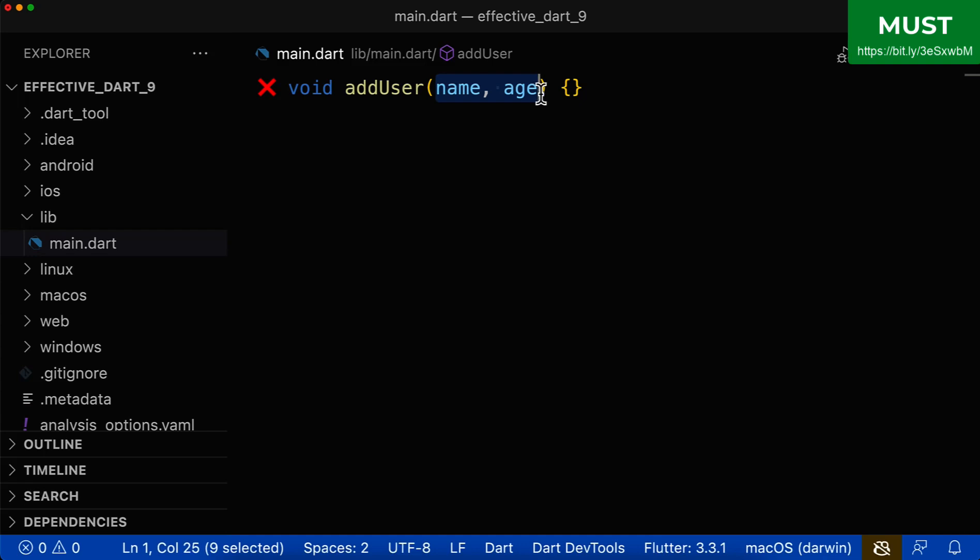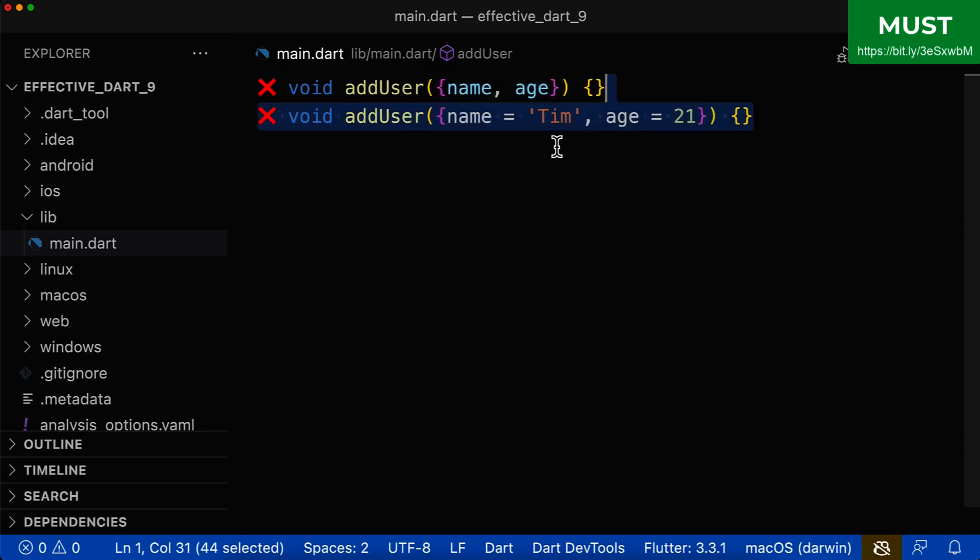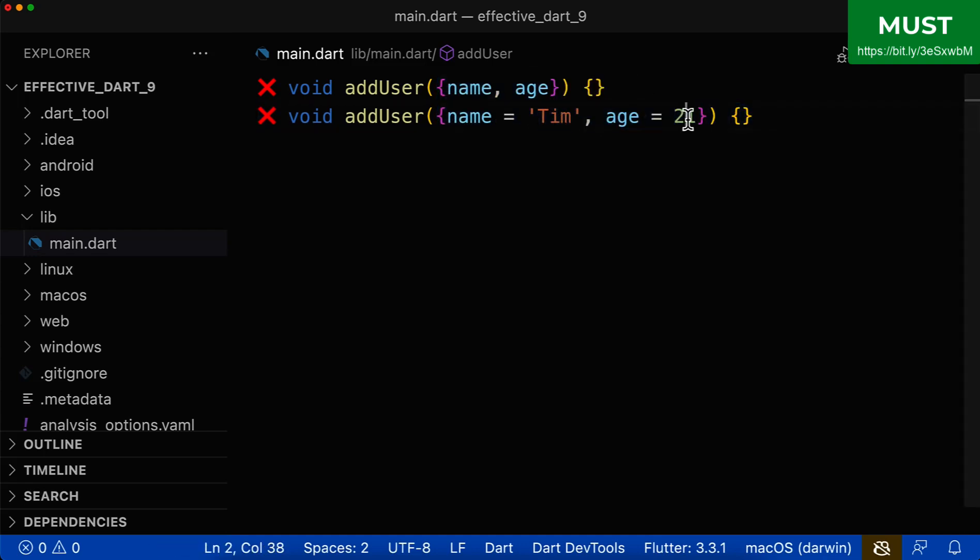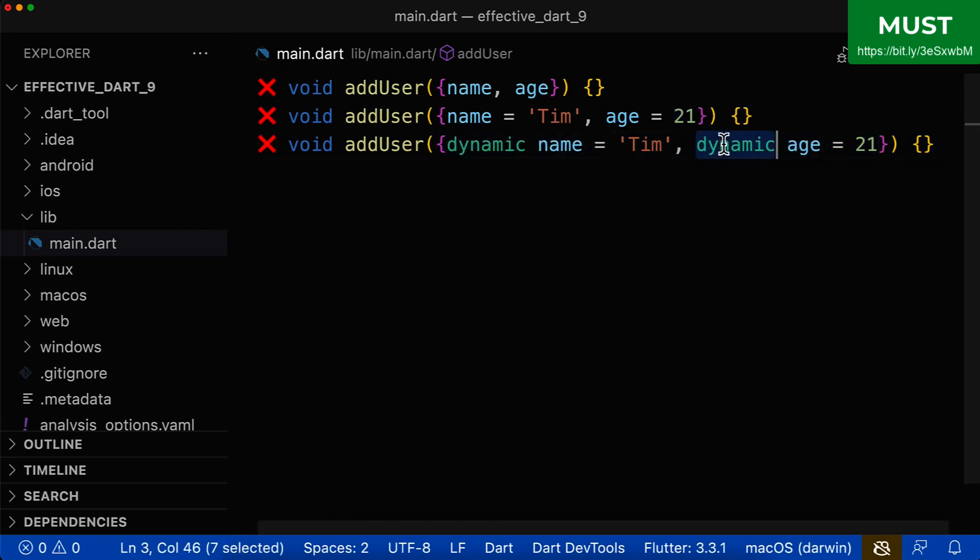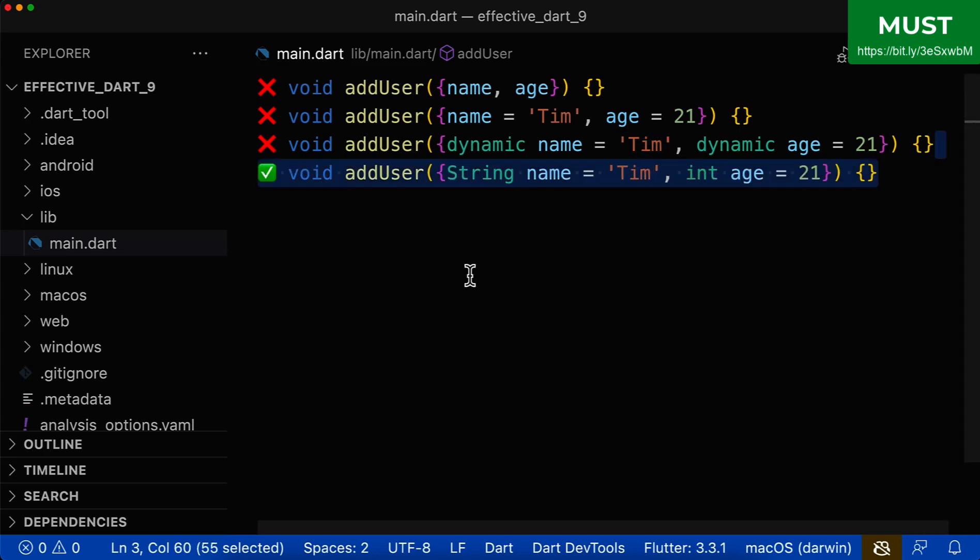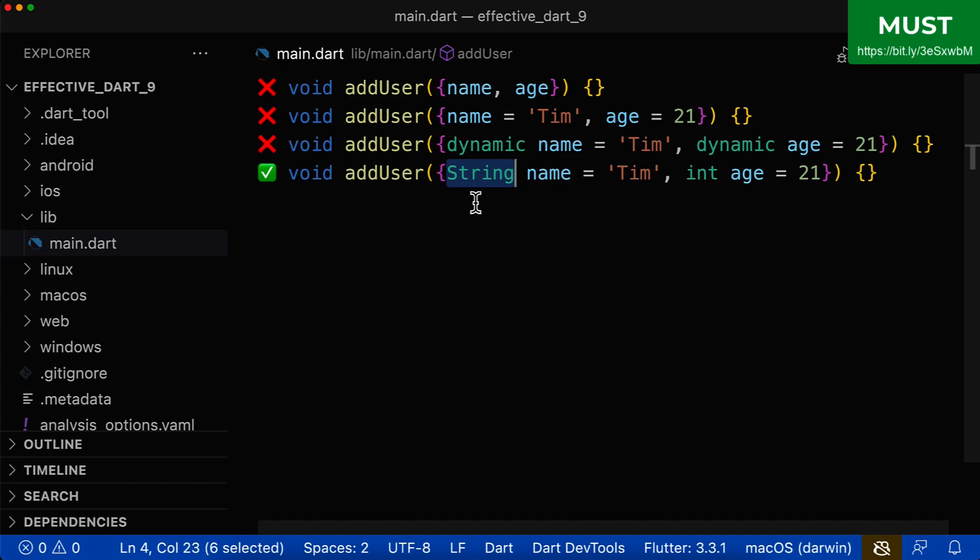The same also applies for named parameters. Even if you define a default value of type string or a default value of type integer, then Dart will not infer the parameter type based on the type of your default value. Instead it will choose the parameter type dynamic for each of your values, even if the default value is of a specific type. Therefore, the only right solution is to define the concrete parameter type of each of your default values.